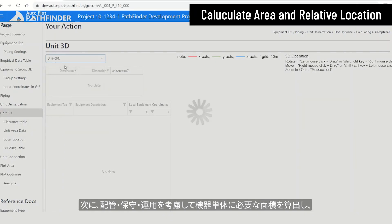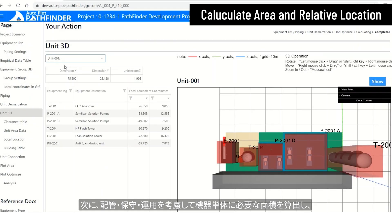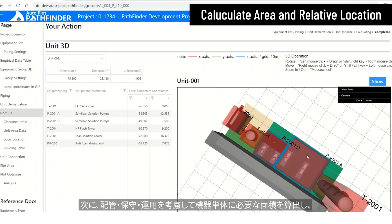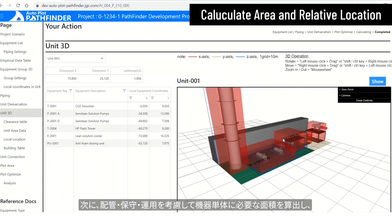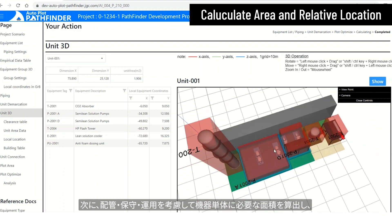Next, the required area for a single piece of equipment is calculated by considering piping, maintenance and operation.